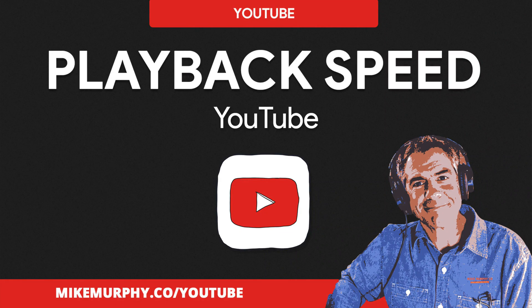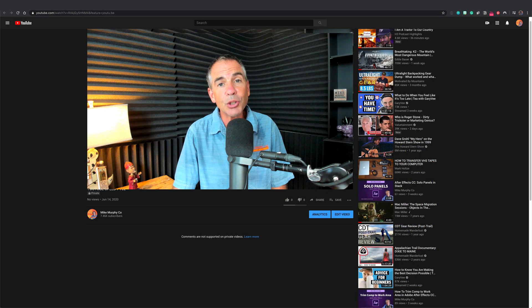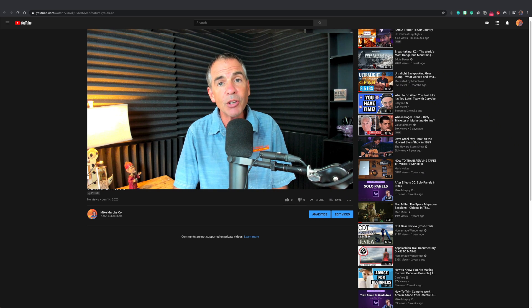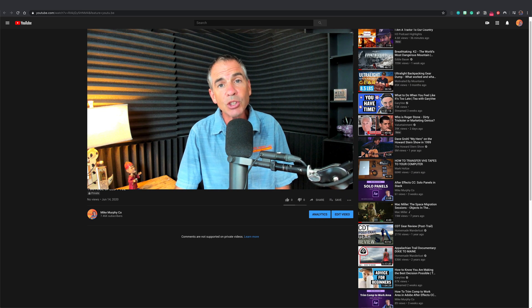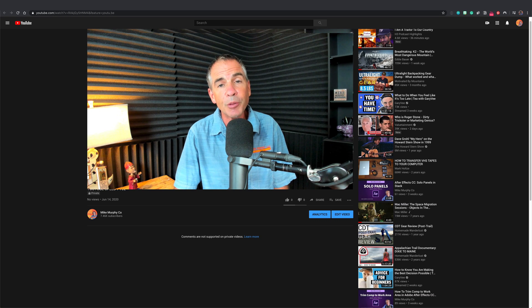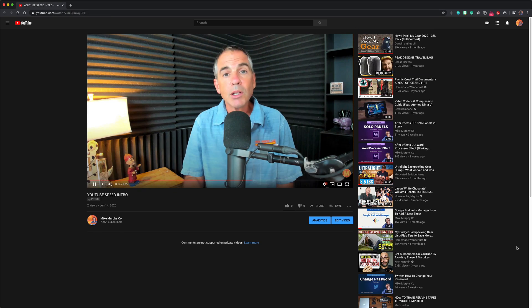Hi folks, it's Mike Murphy. Today's quick tip is on YouTube. In this tutorial, I'm going to show you how to change the playback speed of a video that you're watching on YouTube. This will work in both the web browser of YouTube and in the YouTube app on a mobile device.